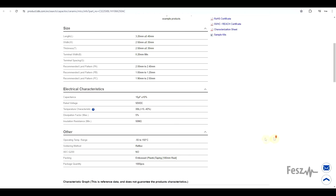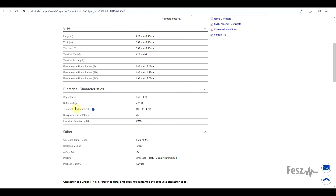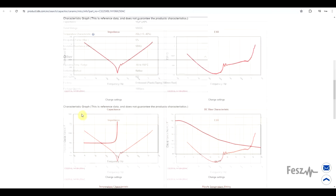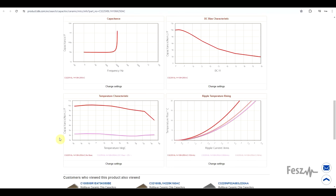Another thing to look at is the temperature characteristic. This particular component has a dielectric rated as X8L, which means it can have plus 15 to minus 40% of capacitance based on temperature. Other types of ratings are defined, so based on the dielectric you're using you can have a smaller or larger variation. This temperature characteristic is independent of the DC bias characteristic, so you can have both problems at the same time.